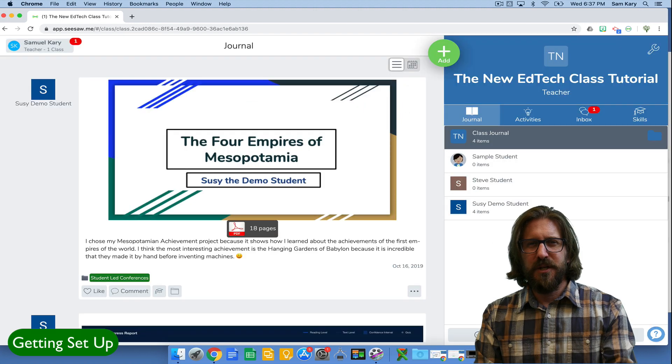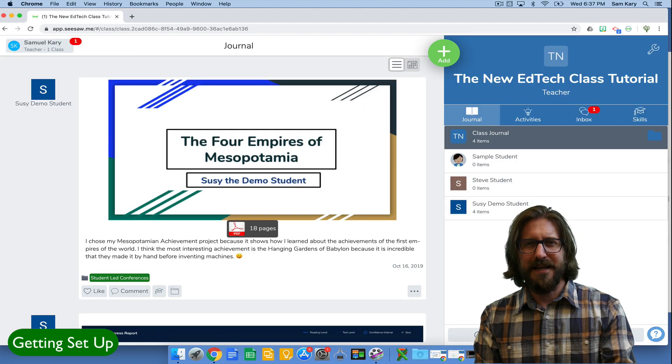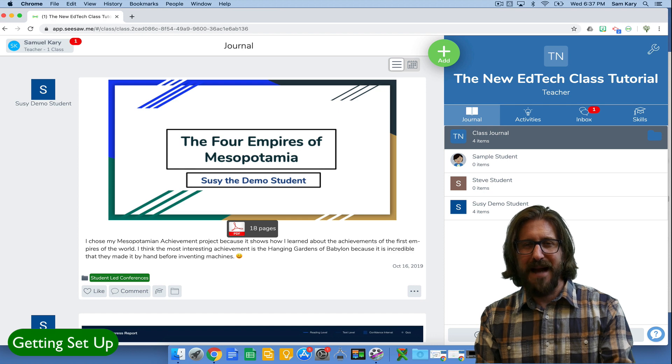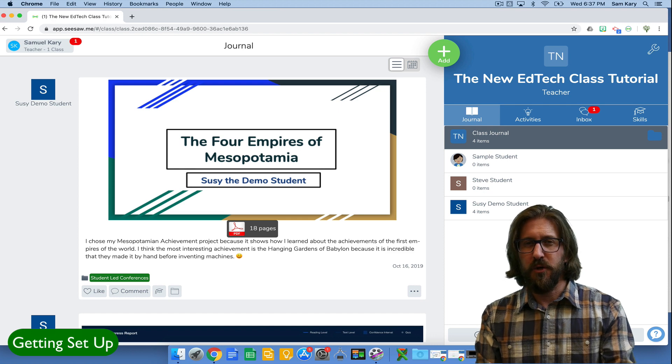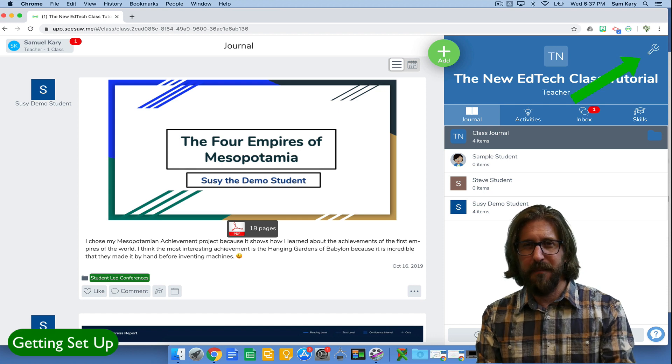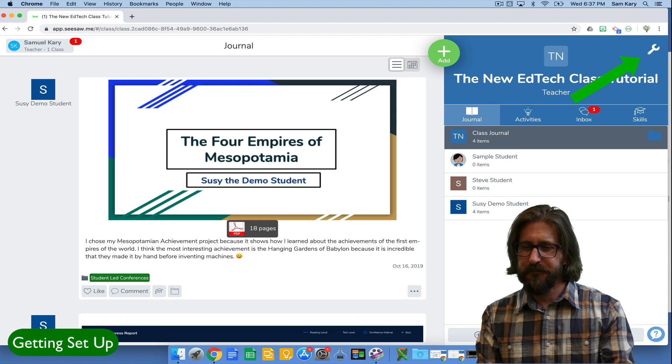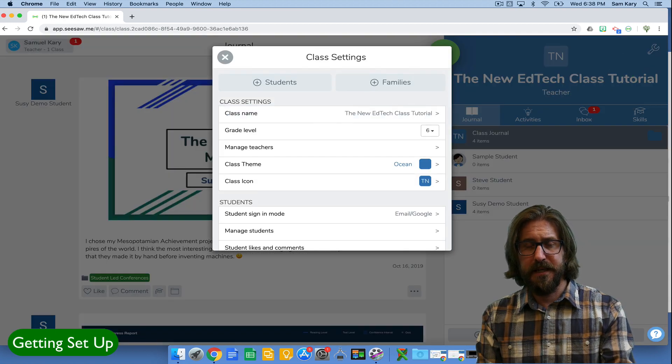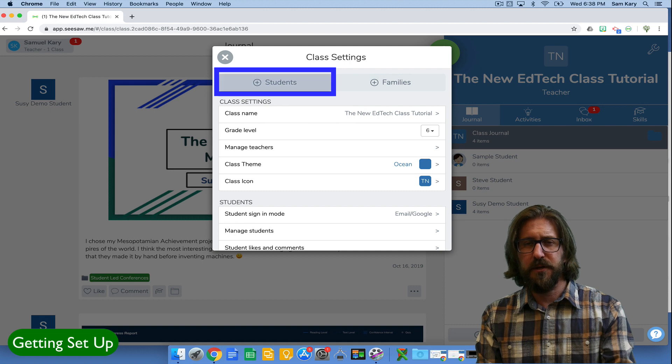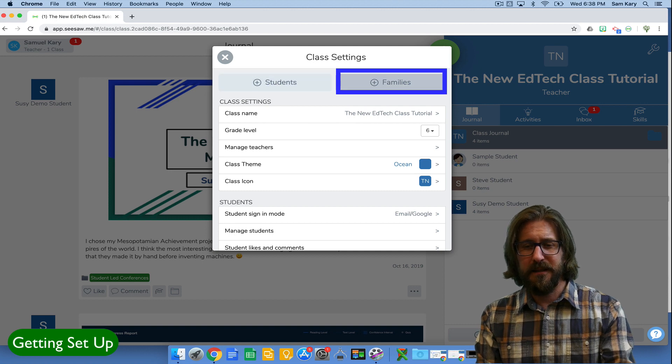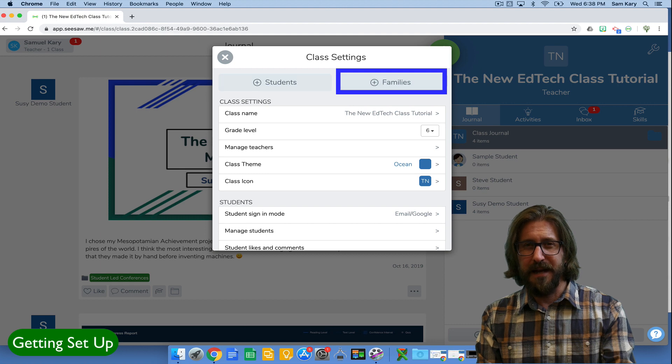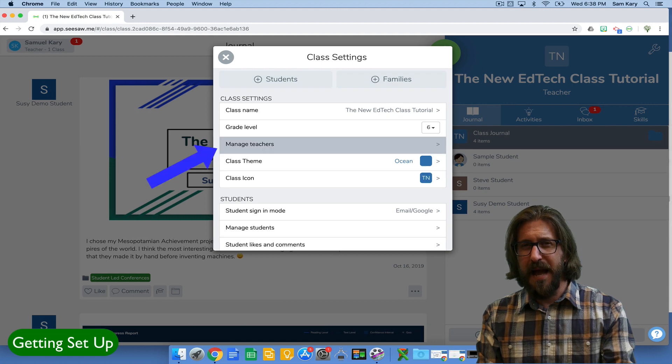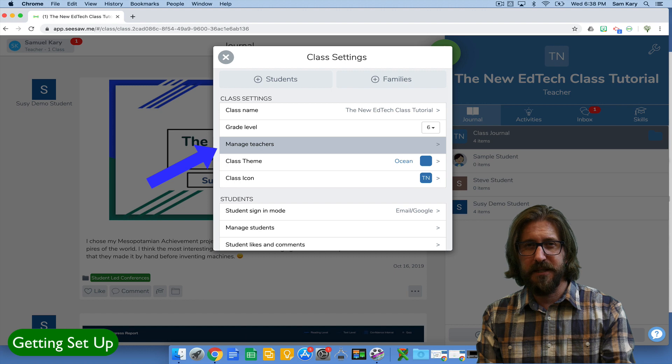The next thing I'm going to show you is just some quick ways to optimize the settings of your account to maximize the benefits of Seesaw. You'll click that wrench up at the top right hand side of the screen. There you'll see a place where you can continue to add students. You can also add families by clicking the plus families button. I'm going to go over that in just a moment. If you want to add different teachers to your account, you can click manage teachers.